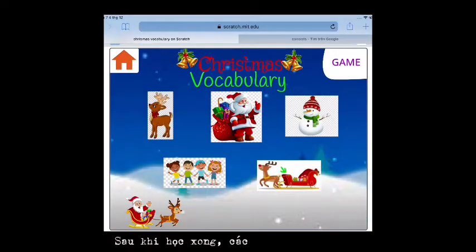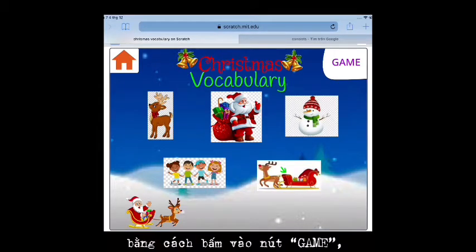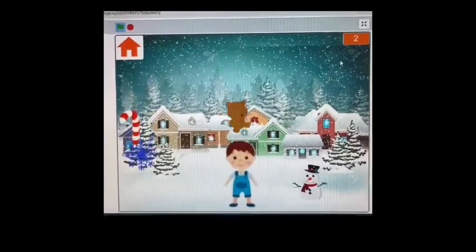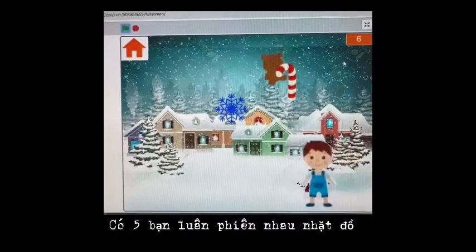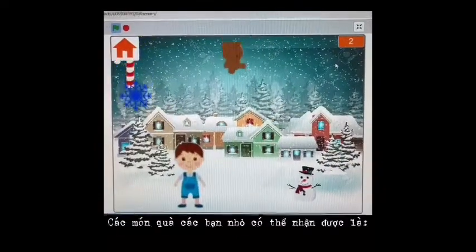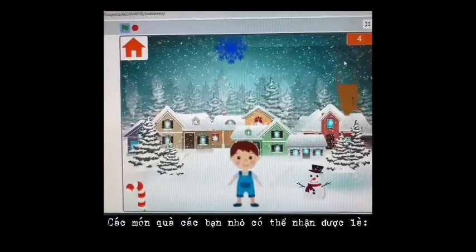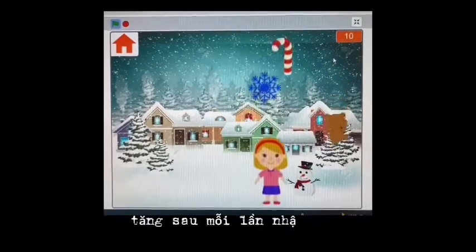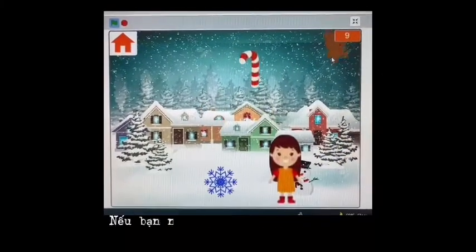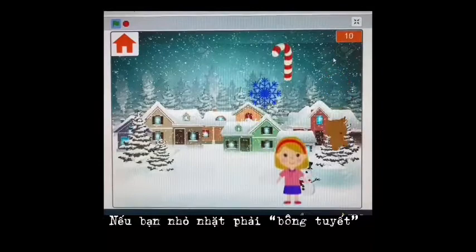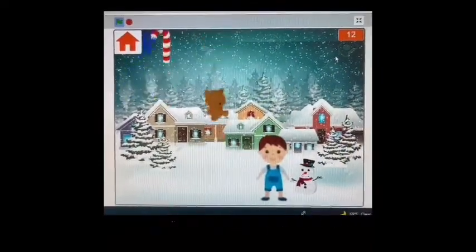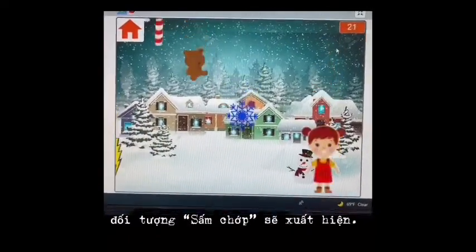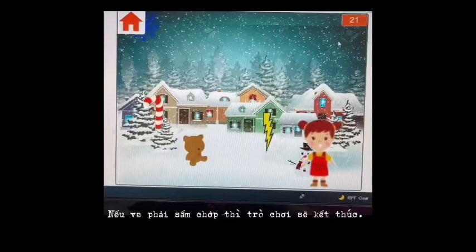After studying, you can have fun by clicking the game button. The game 'Children Receive Gifts' will appear. There are five children who take turns picking up items. The gifts that the children can receive are teddy bears, candy canes, and the score increases after receiving each gift. If you receive snowflakes, the score will decrease. When the score is greater than 14, the lightning will appear. If you receive lightning, the game will end.